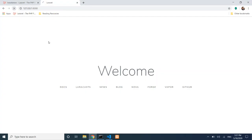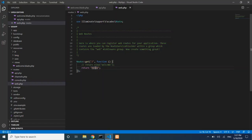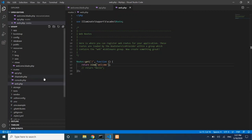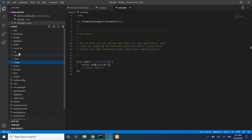Refresh the browser after returning the string and you will see just that plain string displayed. This confirms the route is working — a simple string can be returned instead of a full view. Then we comment it back out and restore the view return.